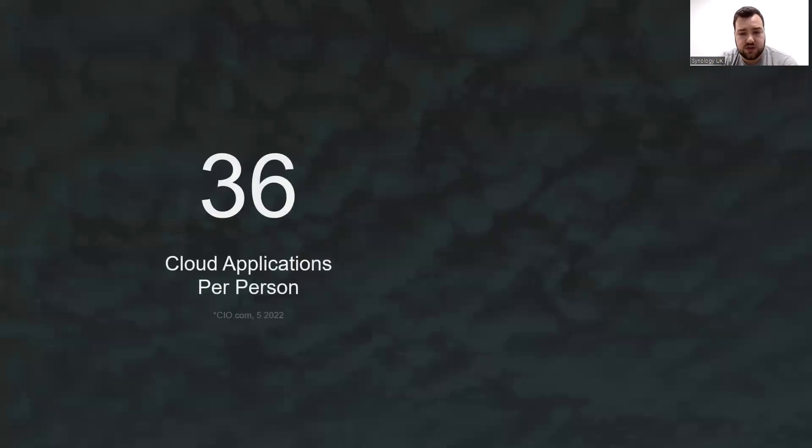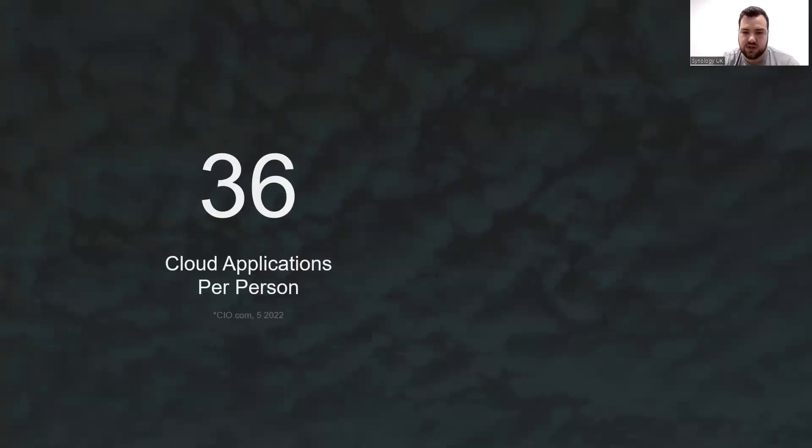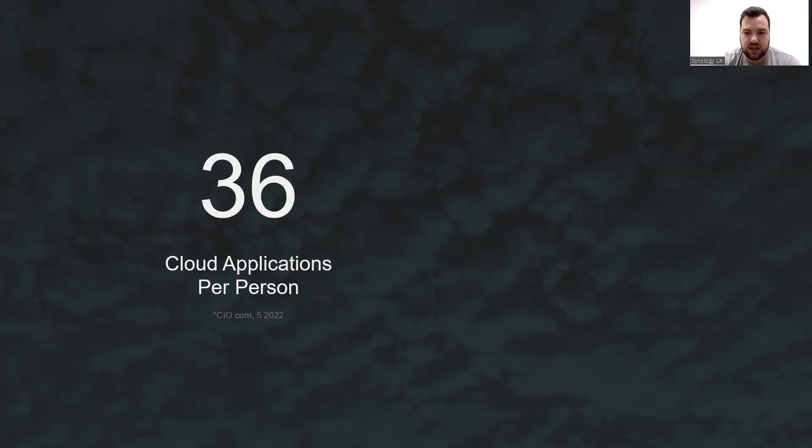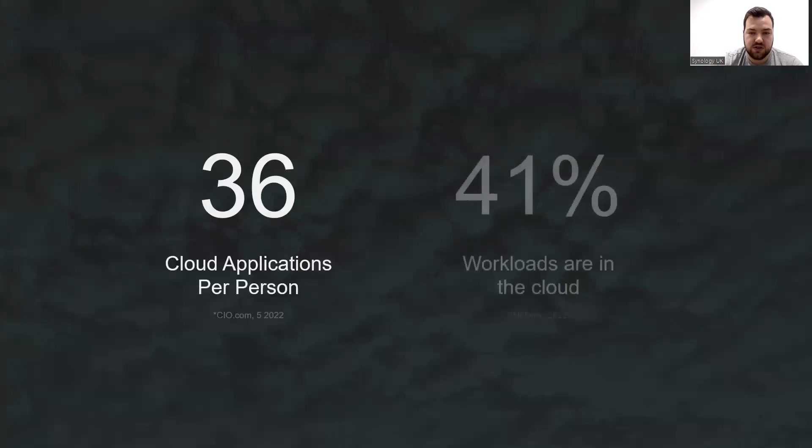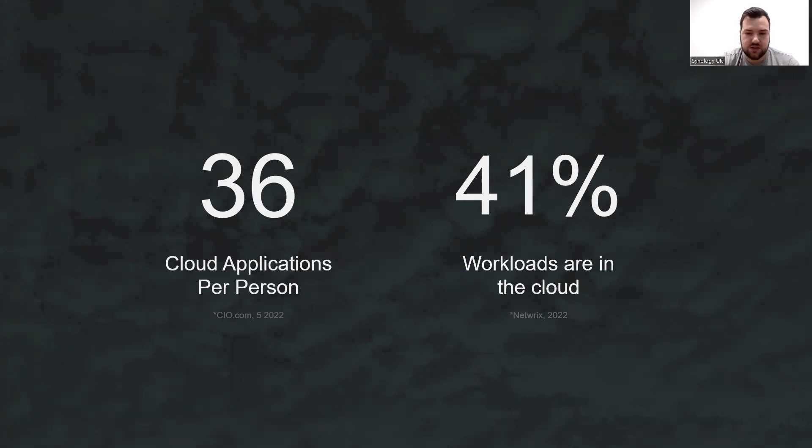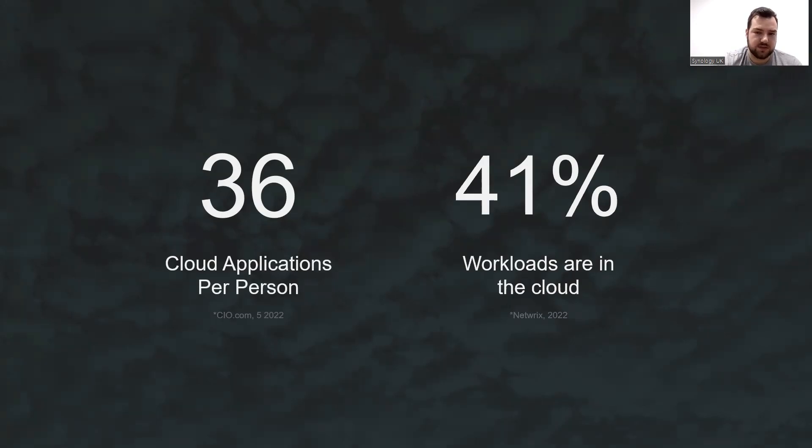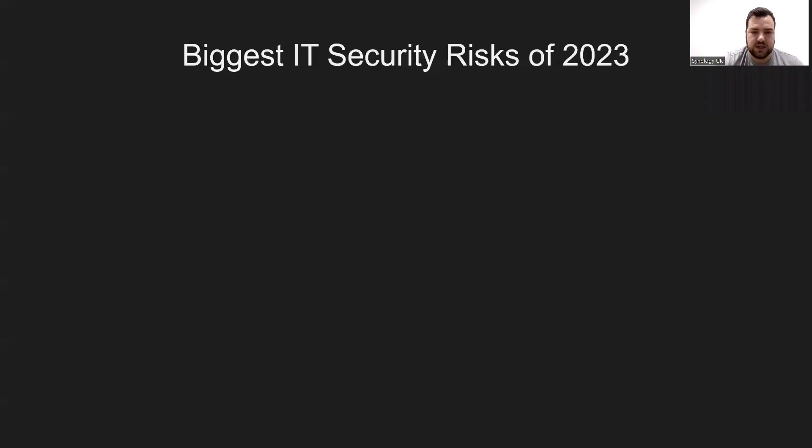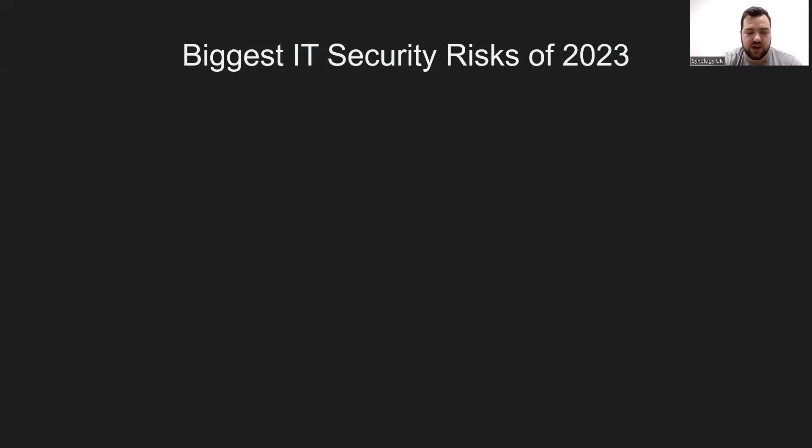On average, we've found that each person uses 36 cloud applications per day at work, and the percentage of workloads that are hosted in the cloud are as high as 41%. Therefore, we can predict that the number of cloud applications will continue to increase, and the types of data generated will become more abundant, meaning there's quite a broad array of IT security risks.